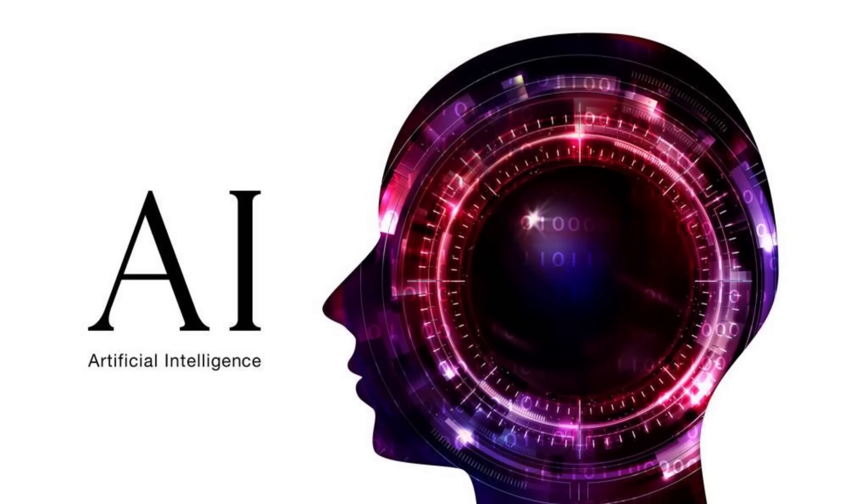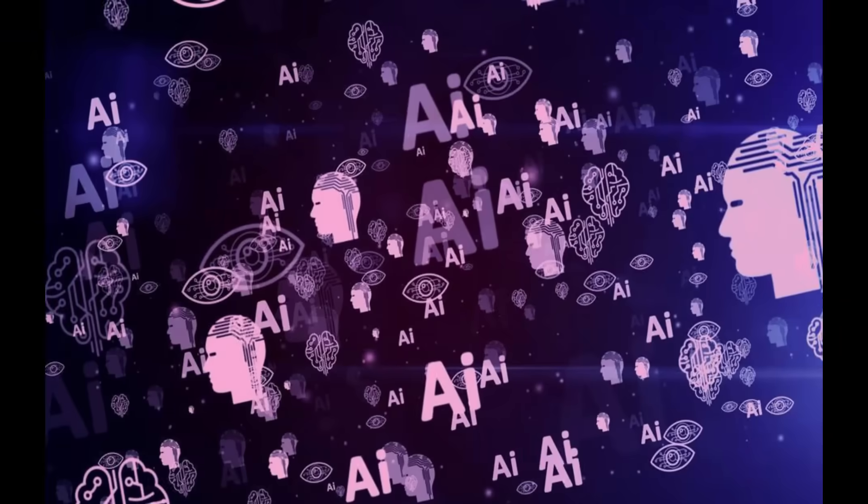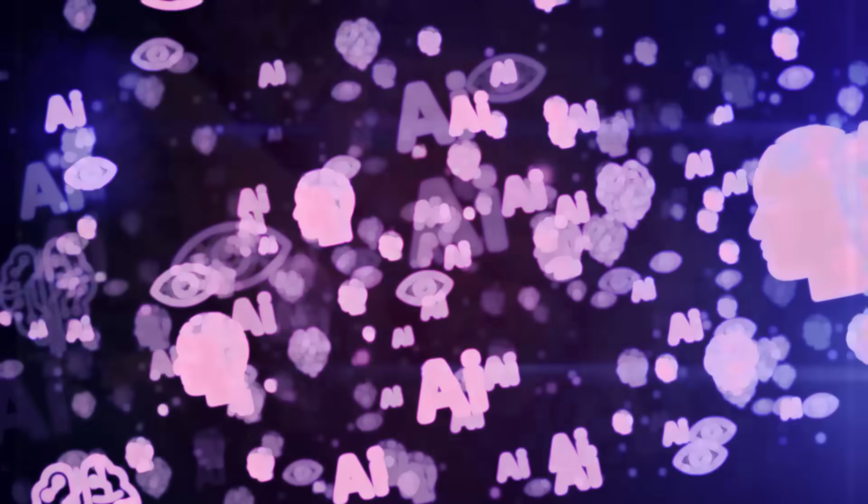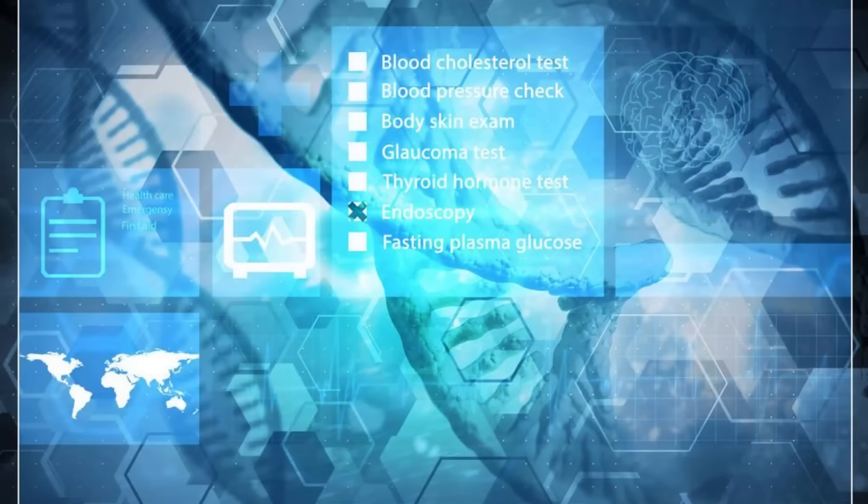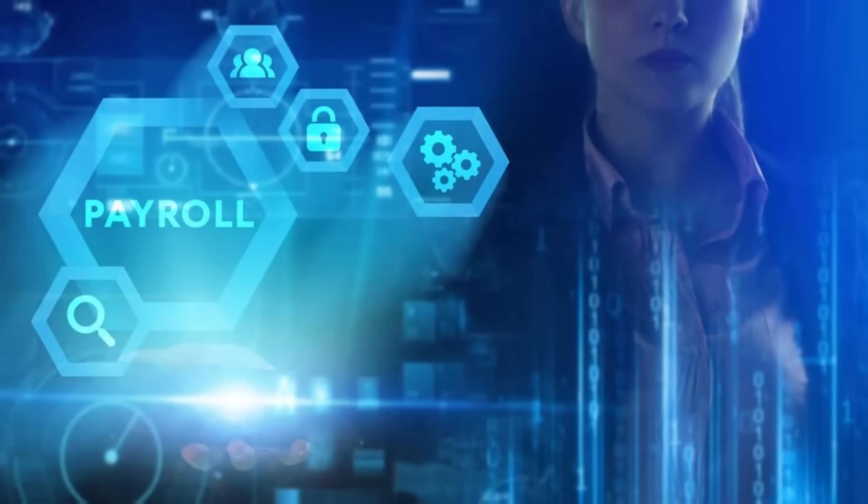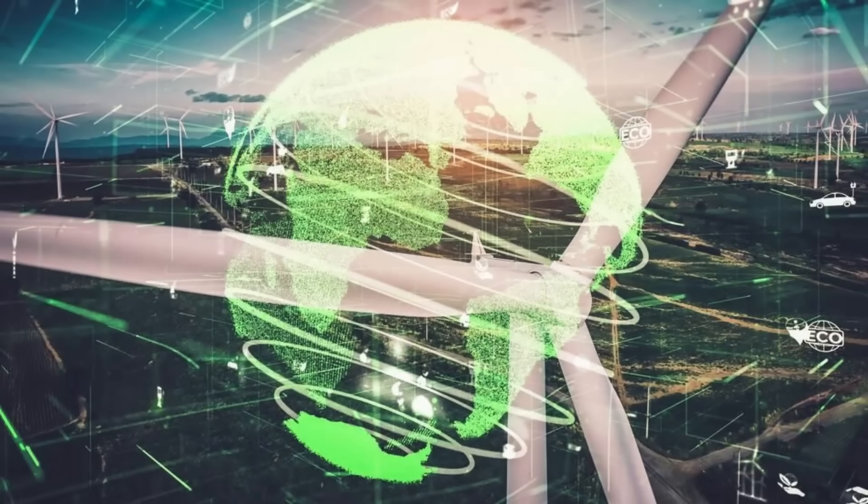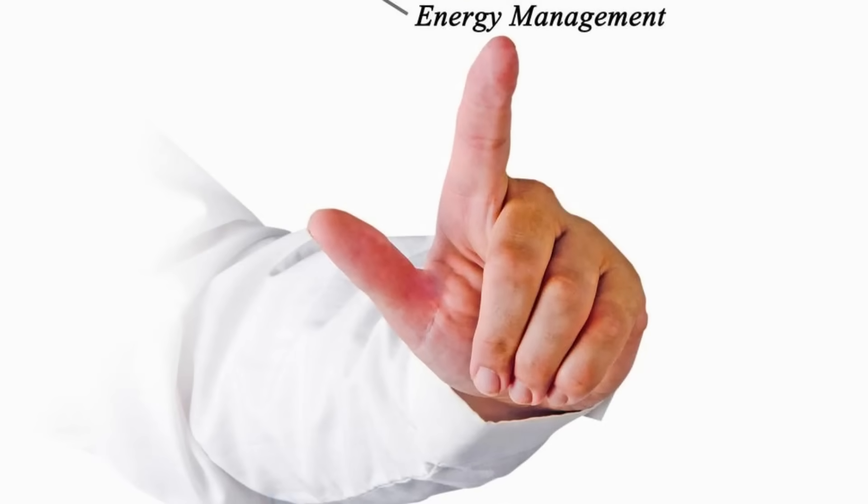It holds the potential to revolutionize healthcare, wielding its vast processing power to analyze medical data and optimize treatment plans. In the digital realm, AI can morph into a vigilant guardian, strengthening cyber security and safeguarding our online identities. Even the fight against climate change could find a powerful ally in AI, with its ability to optimize resource management and spearhead sustainable practices.